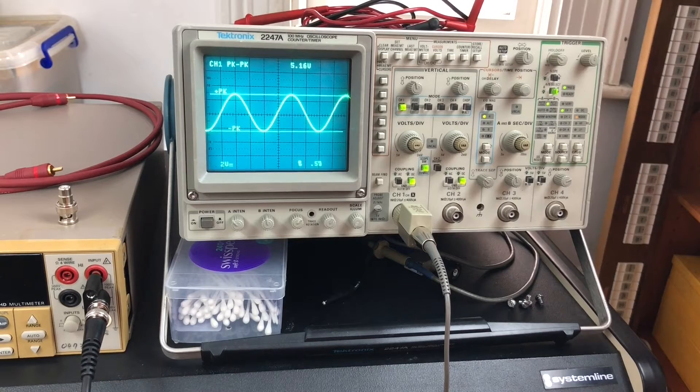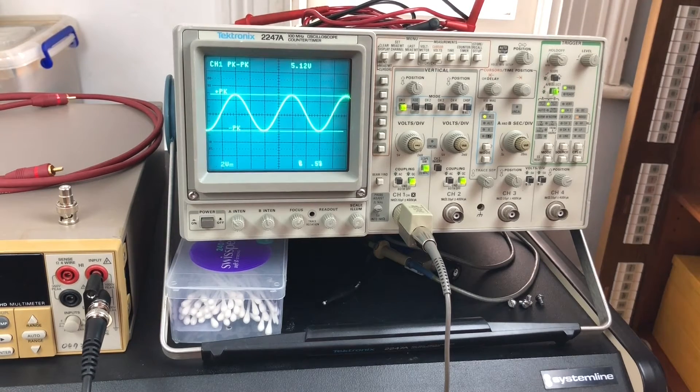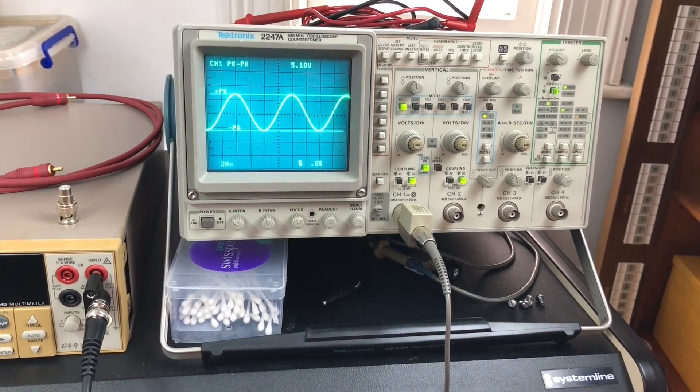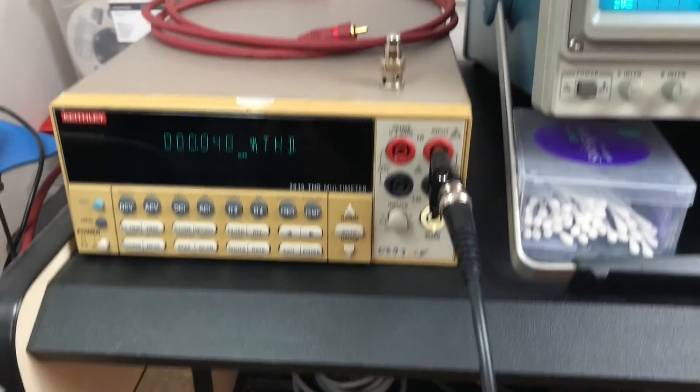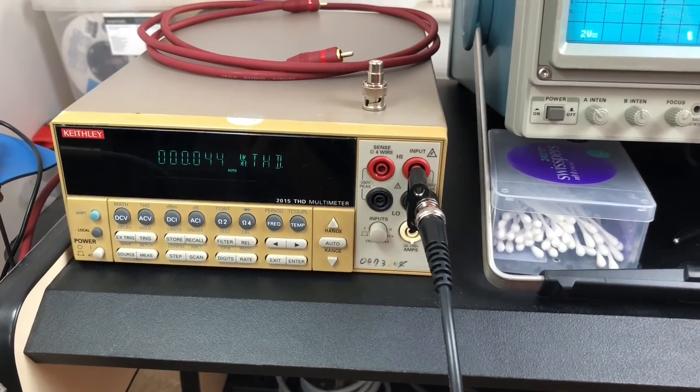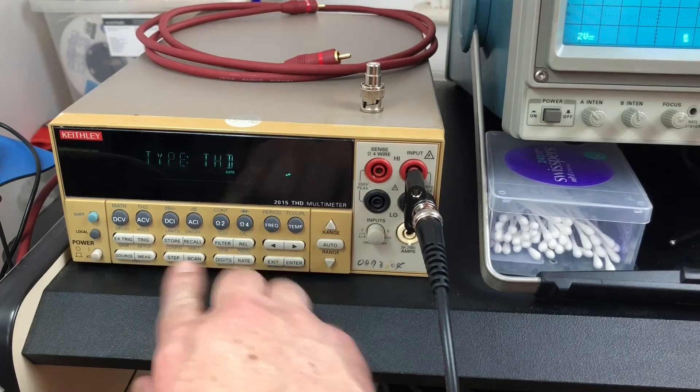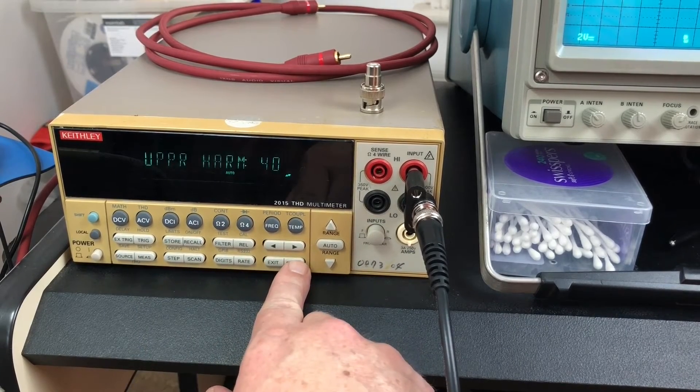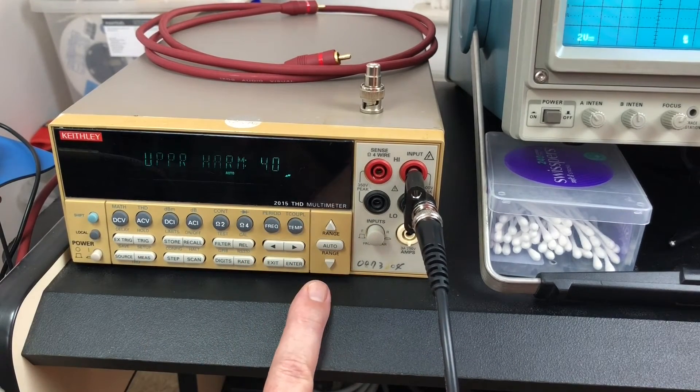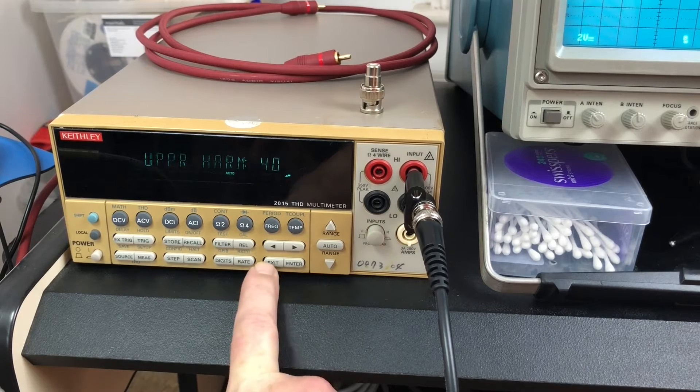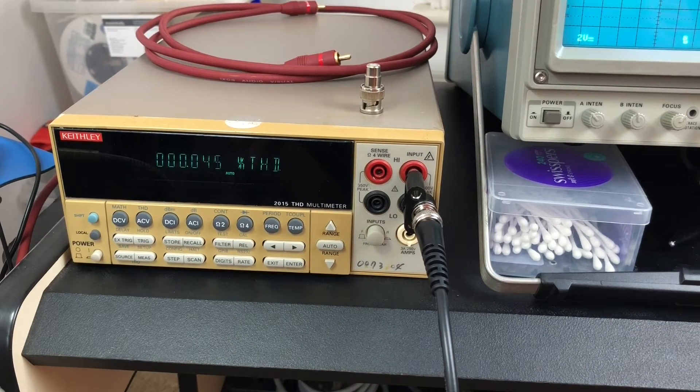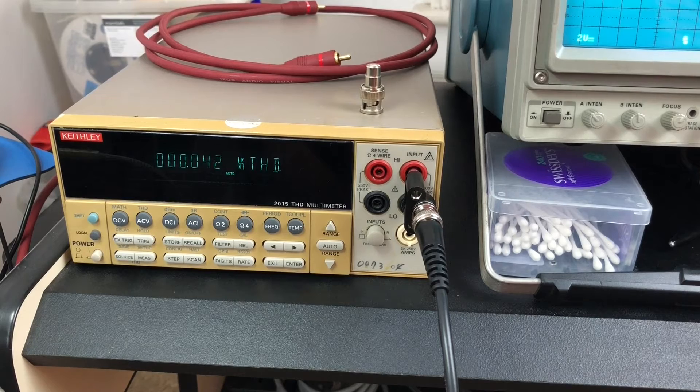On the scope, I'm finding this is the easiest way - I'm setting the level to about five volts peak to peak on the output. Here I have my THD measurement. At the moment we're on upper harmonic 40, so we're measuring the full spectrum.